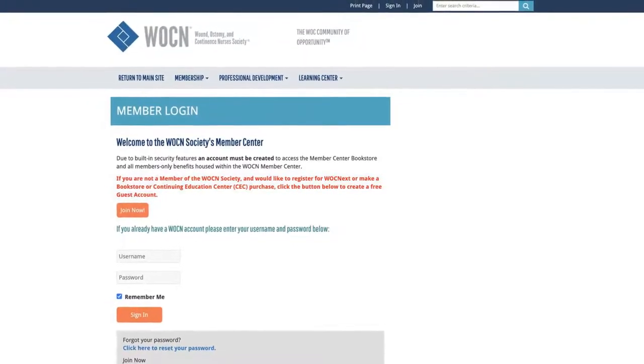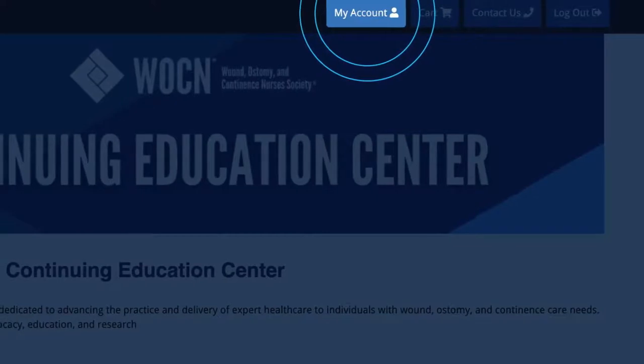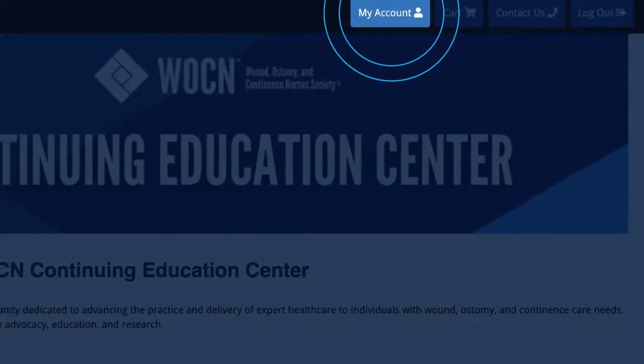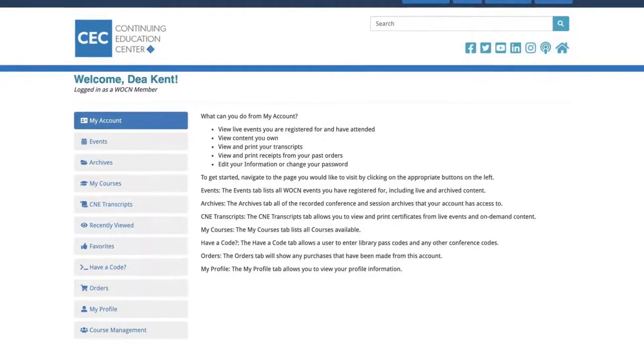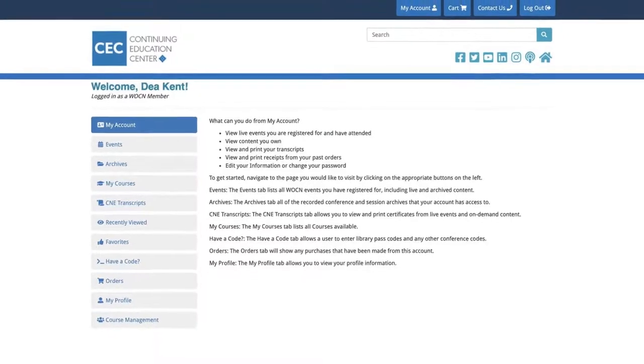Once you log in, you will be taken back to the CEC homepage where you can click My Account. On the Welcome screen, you will see several tabs.